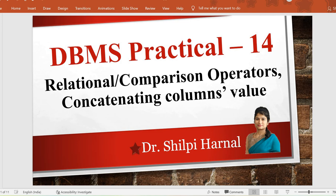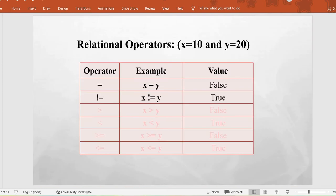Hello friends, welcome back to the channel. In this video we are going to practice the relational or comparison operators in DBMS, and we will also see how we can concatenate the value of two or more columns in DBMS. So let's start the practice with a brief description of relational operators.